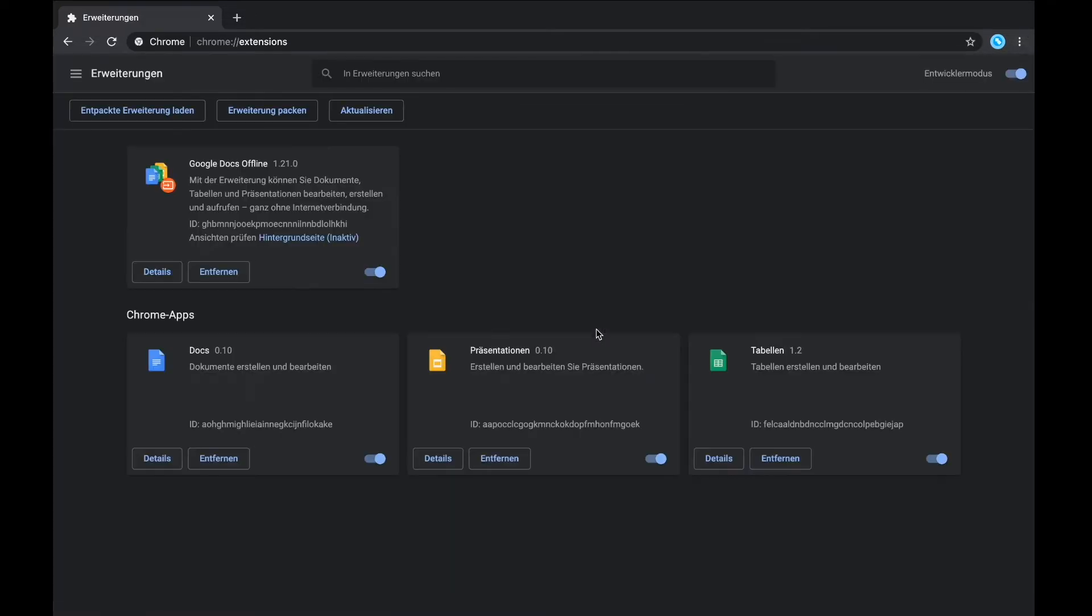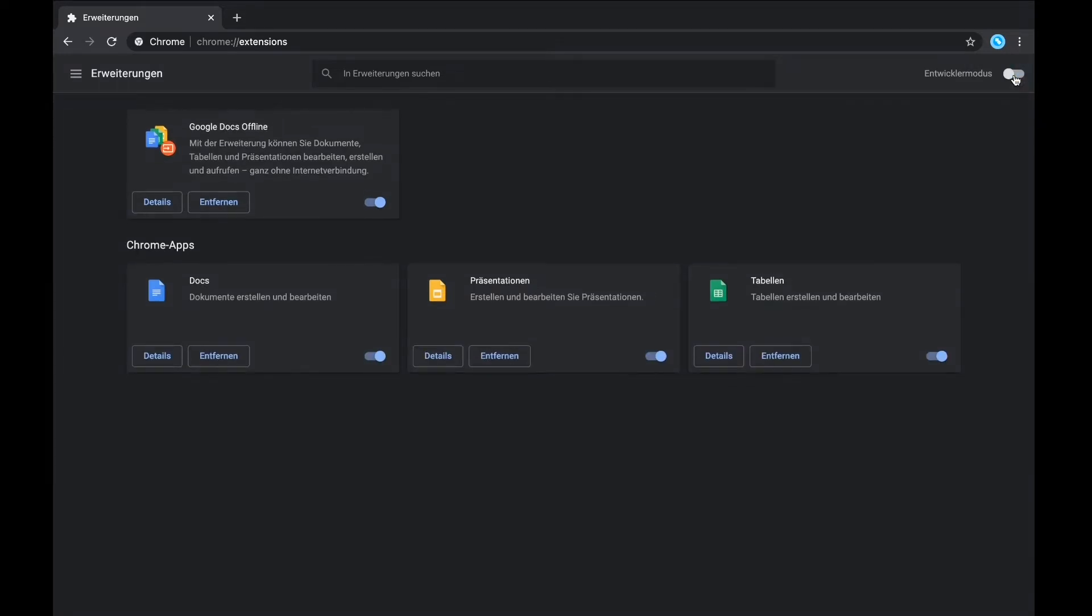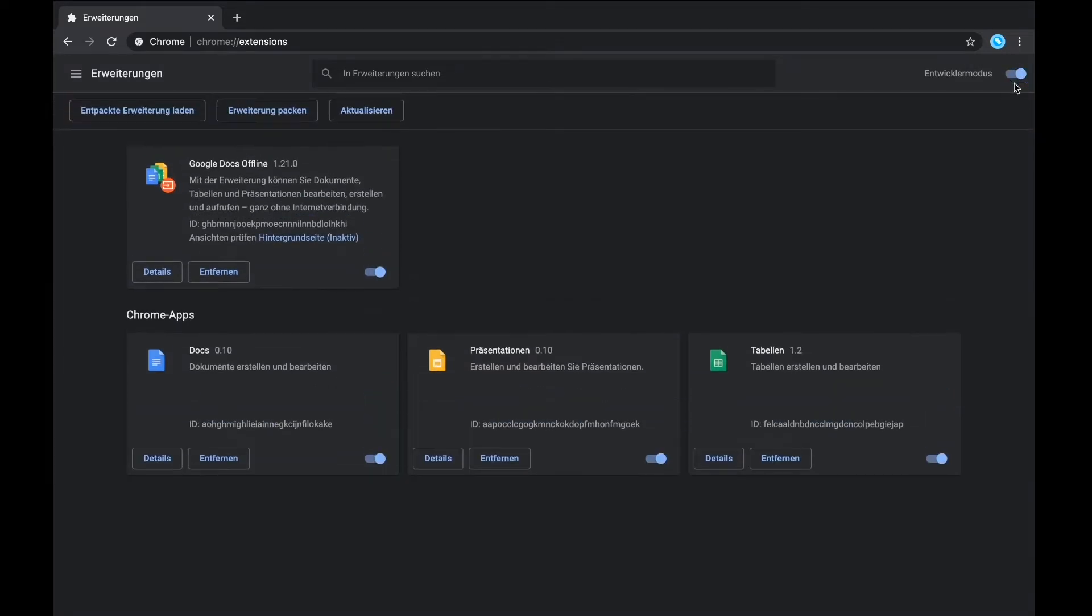Once the site is loaded, you need to make sure that your developer mode is switched on. You can do this by clicking the developer mode switch in the top right corner.